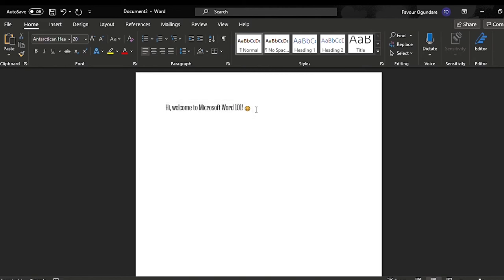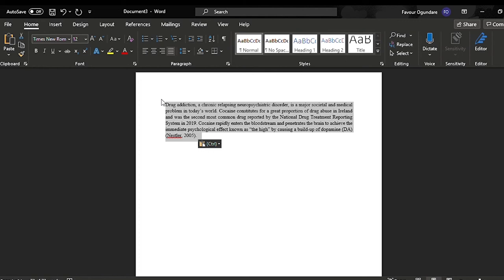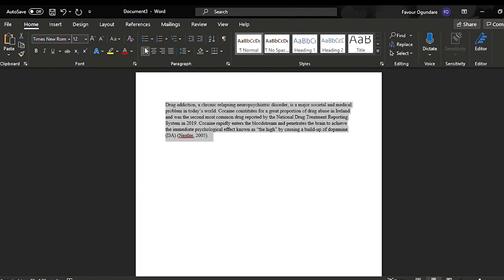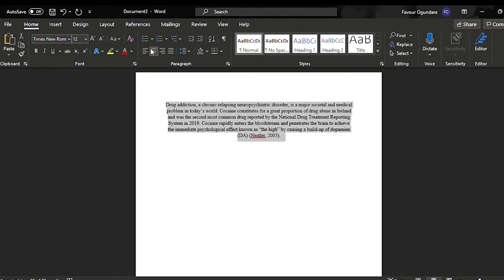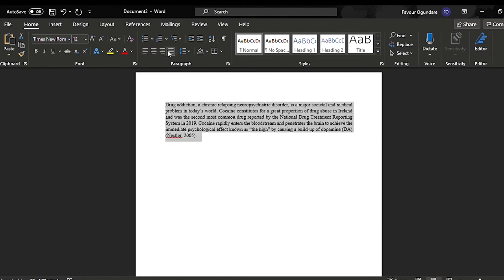Now I'm going to get rid of all of that and paste in a paragraph here. What I'm going to do is select the whole paragraph first. At the moment it's kind of centered, so I'm going to show you how to change the format around. Here it's right-aligned. If you want it in the center, you click that, and if you want it to align to the left, you click that.